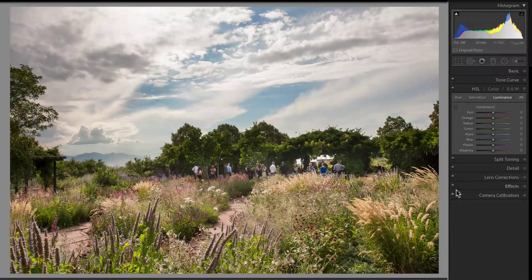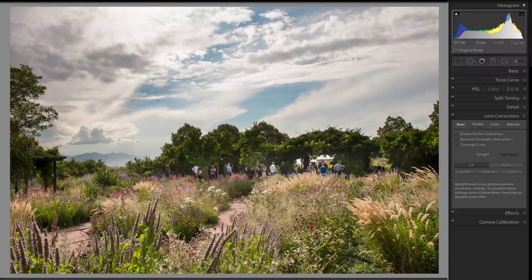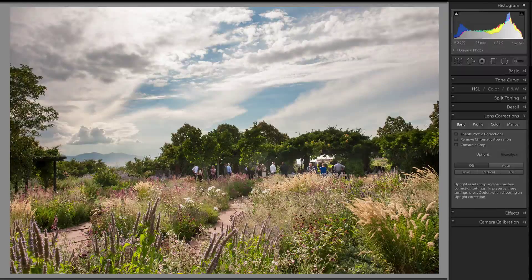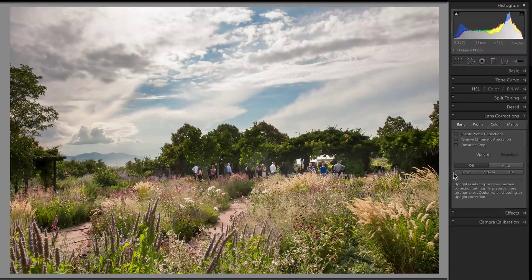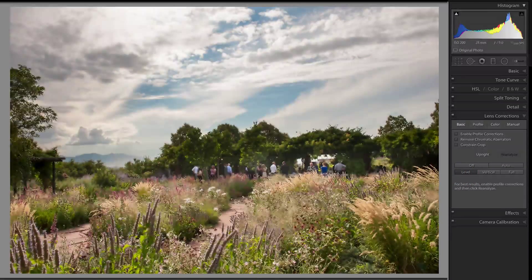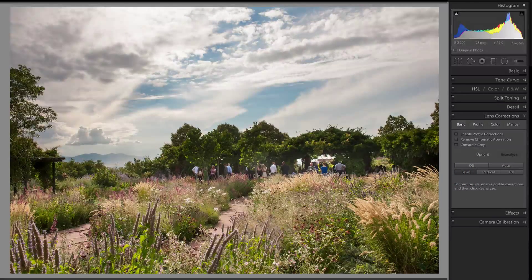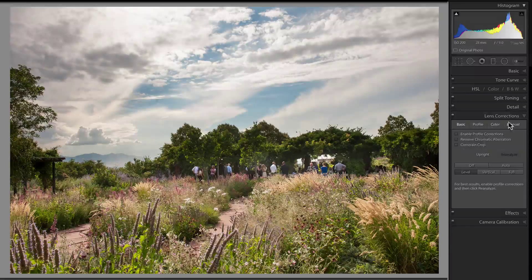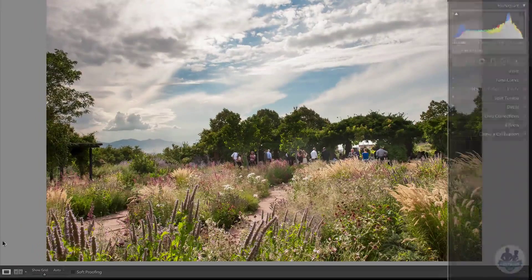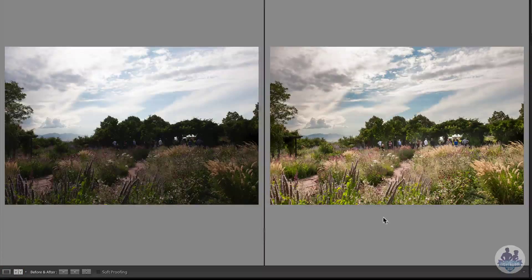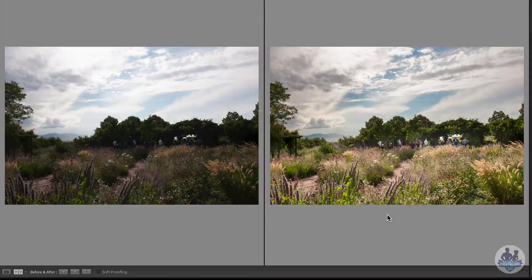The last thing I want to do is go to my lens correction panel and choose Level. Level will straighten my image based on horizontal lines, so I'll click it and it'll give the image just a little bit of a turn to make it straighter. And that's it — that took me from where I began to my finished image very quickly and very easily, and I think it looks great.